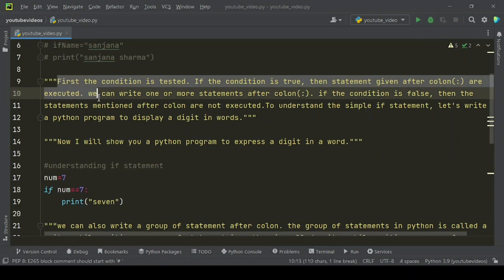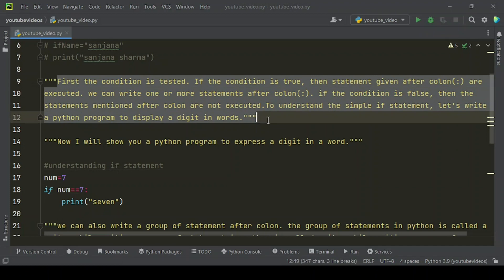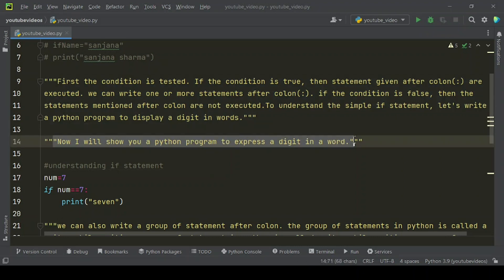First, the condition is tested. If the condition is true, then statements given after the colon are executed. We can write one or more statements after the colon. If the condition is false, the statements mentioned after the colon are not executed. To understand the simple if statement, let's write a Python program to display a digit in words.